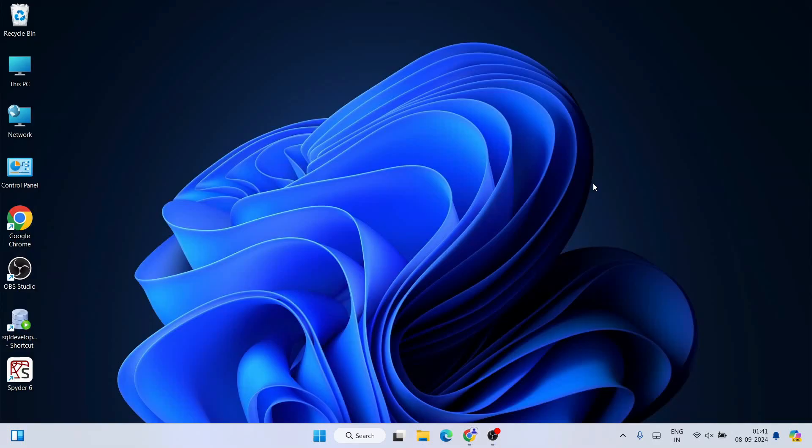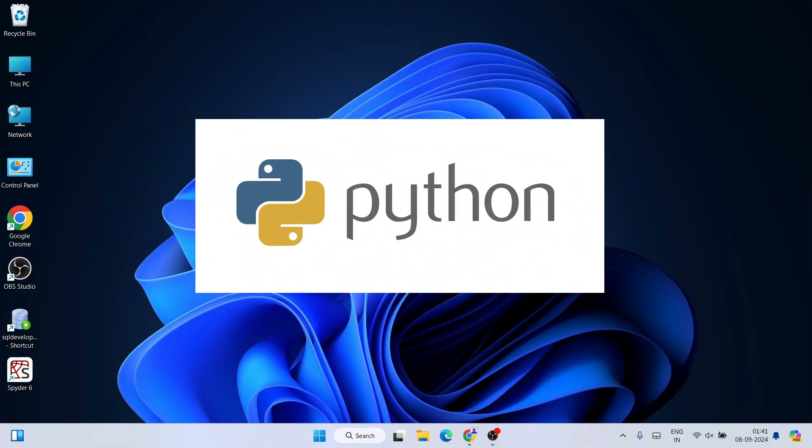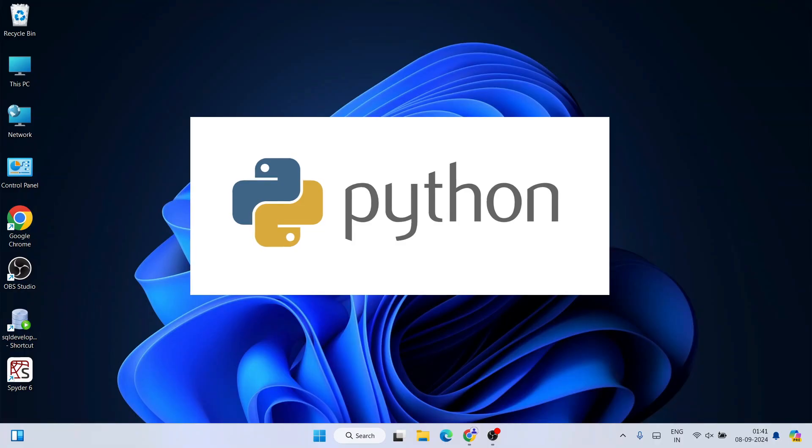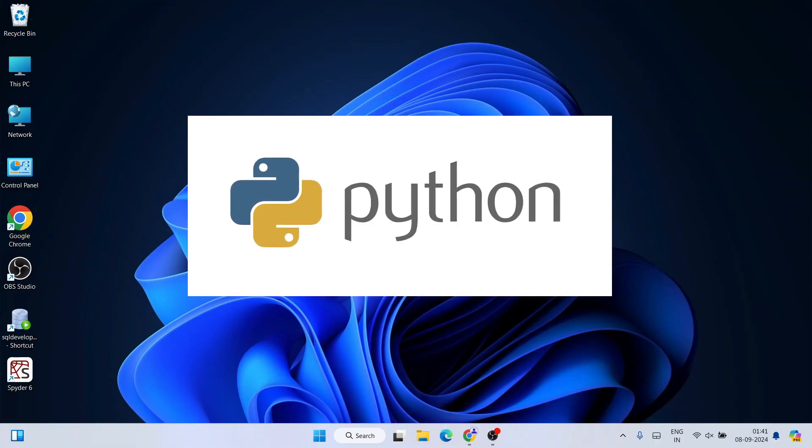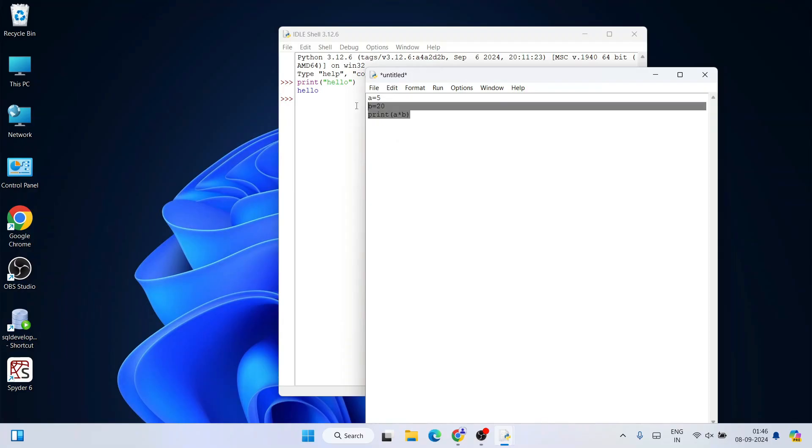Hello everyone, I welcome you all to Geeky Script. Today I'm going to show you how to install the latest version of Python, that is Python version 3.12.6, on the Windows operating system. After that, I'm also going to show you how you can easily run a simple hello world Python program within the Python IDLE.